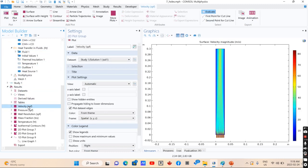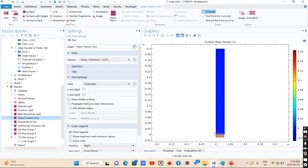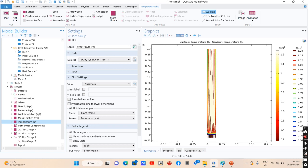...a velocity profile, pressure profile, mass fraction of methane inside of your model that you can see is burning so it's going to be eliminated mostly, and the temperature as you can see reached to around 1200 in this model.